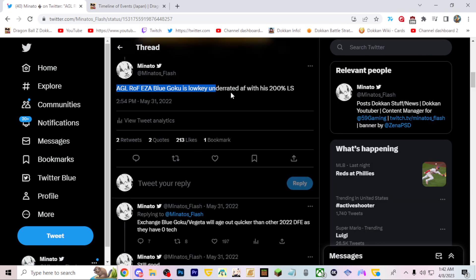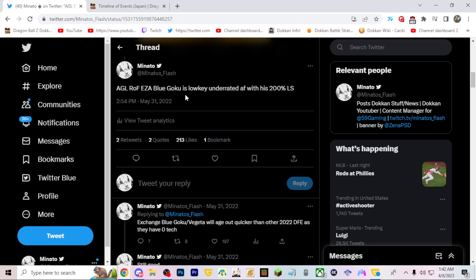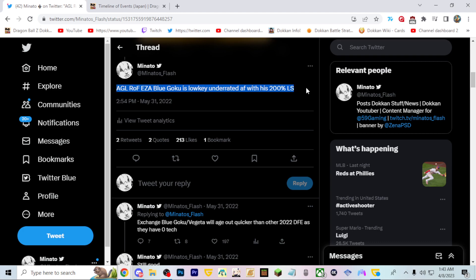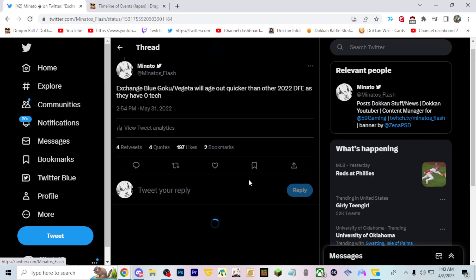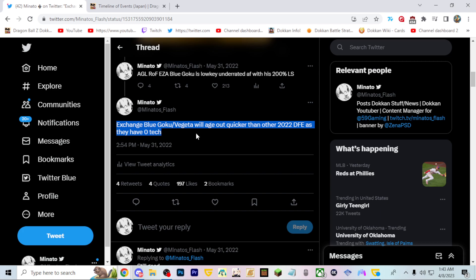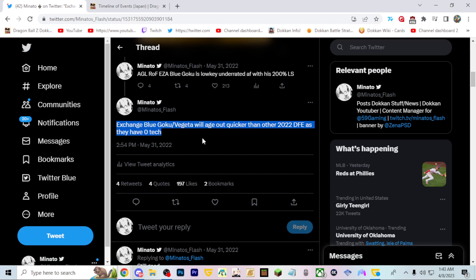The AGL Resurrection F Blue LR Goku was fine. I think he was very underrated with the 200% leader skill, and we got the Blue Vegeta and Goku exchange unit. They were the second worst release of 2022 in terms of dokkan festival LRs. The INT Resurrection Blue Goku and Vegeta were very unfortunate at the time, it's in the middle of the year. Compared to other units in the game though, better than a lot of units, has a 200% lead. I was correct about this, they aged super quick. Vegeta and Trunks came out, then we got worldwide, then we got Kid Goku and the Gammas.